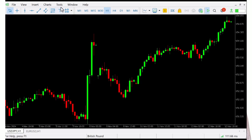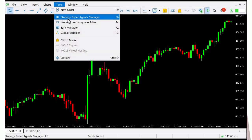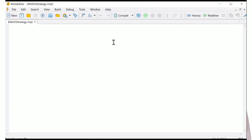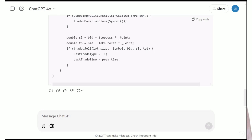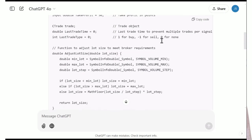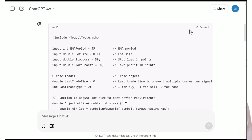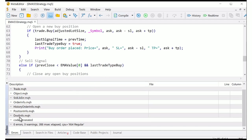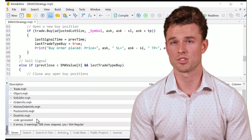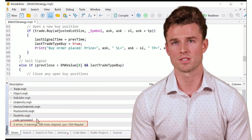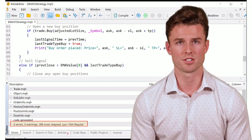Next, let's open MetaTrader 5. We'll use MetaTrader Editor to create our expert advisor. To do this, go ahead and press F4 or click the MetaTrader Editor icon in your MetaTrader 5 platform. Once the new EA file is open, paste the code you copied from ChatGPT into the editor. Now that the code is in, click the compile button at the top or press F7 to compile the code. If everything's correct, you should see a message at the bottom that says zero errors, zero warnings — this means the code compiled successfully and is ready to go.